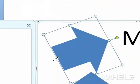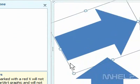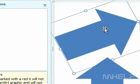3. Click and drag a handle to resize the shape as required. This concludes the mHELP clip.